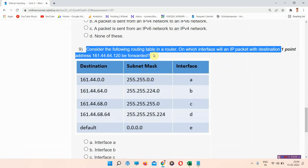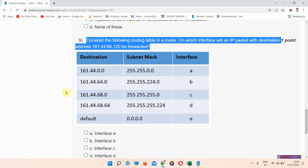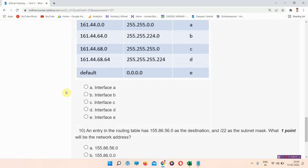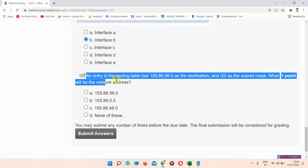Question number nine: consider the following routing table in a router — on which interface will an IP packet with the given destination address be forwarded? The correct answer of question number nine is option B: interface B. Mark your answer.